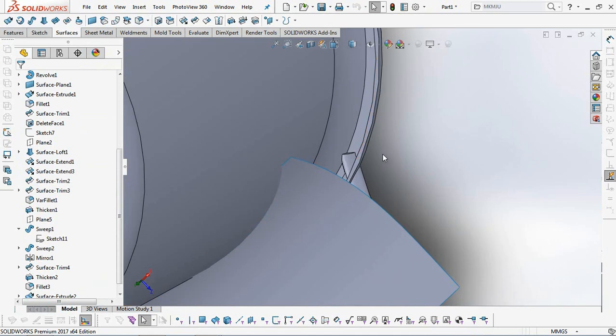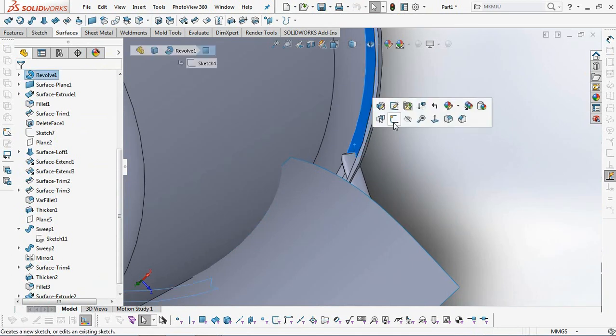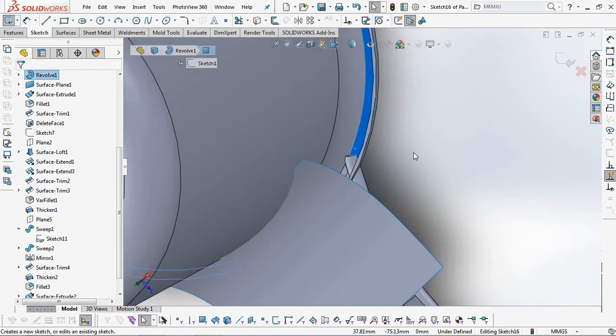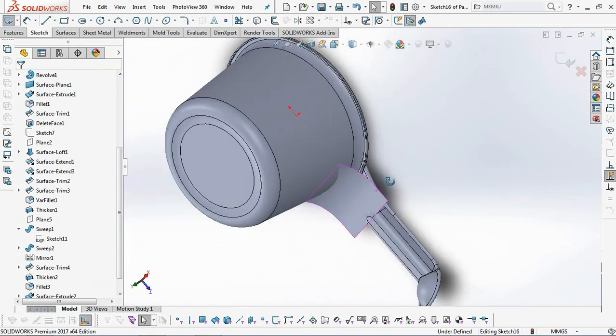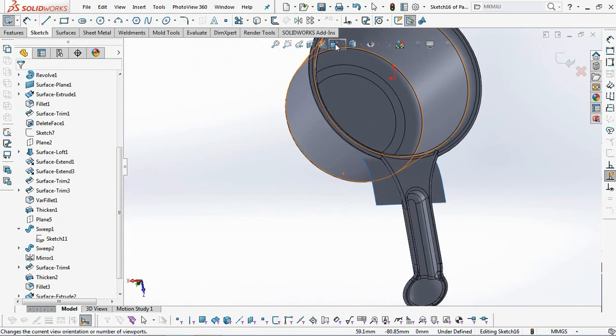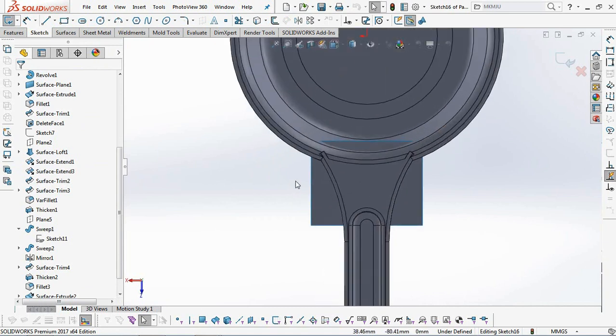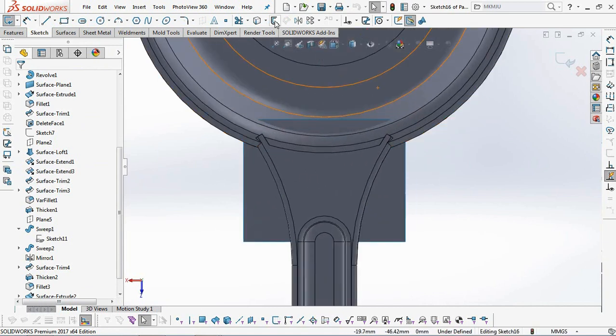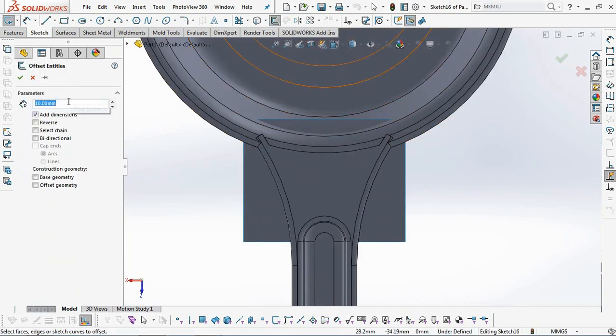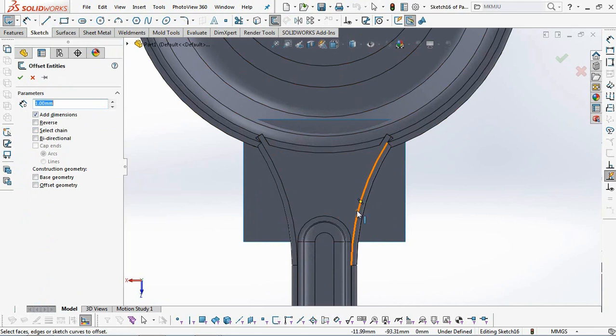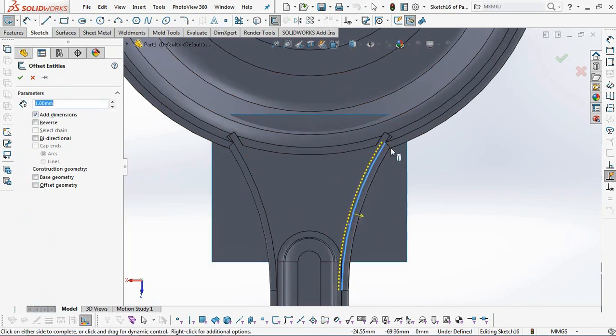Second, create the top rib sketch profile on the plane shown on the screen. Offset entities at 1 millimeter and 4.5 millimeters.